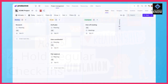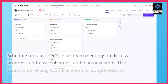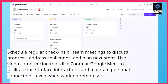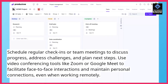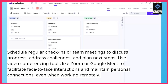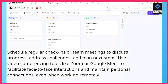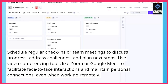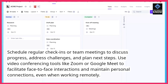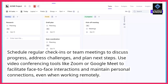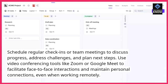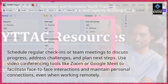Fourth, hold regular check-ins. Schedule regular check-ins or team meetings to discuss progress, address challenges, and plan next steps. Use video conferencing tools like Zoom or Google Meet to facilitate face-to-face interactions and maintain personal connections, even when working remotely.